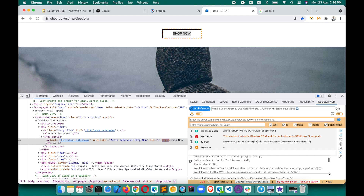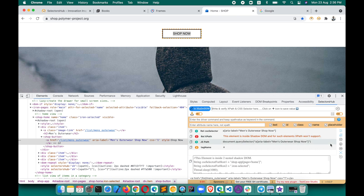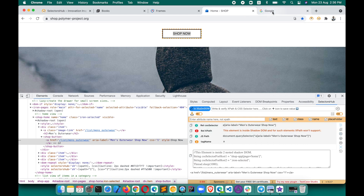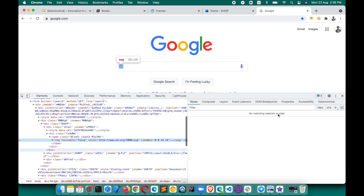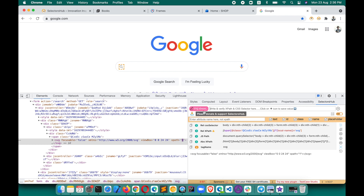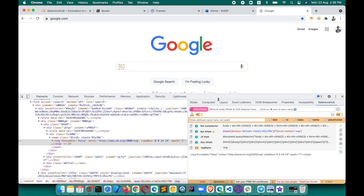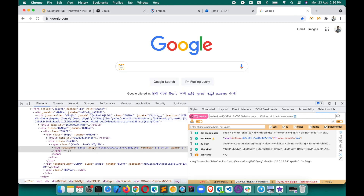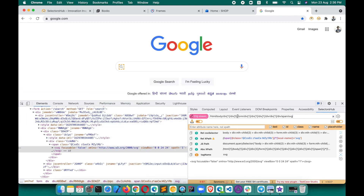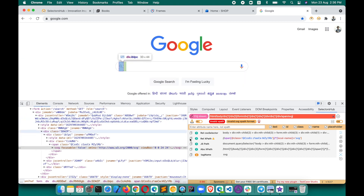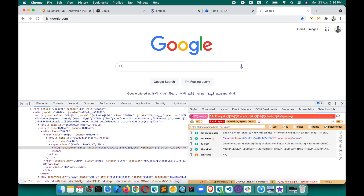If an element is inside nested ShadowDOM, it will tell you — for example, that it is inside two nested ShadowDOMs — and give you the host root selectors in detail. It also handles SVG elements. If you copy an XPath from other tools and paste it, it may generate the wrong SVG XPath. SelectorHub will help you understand whether the XPath is in the right or wrong format.